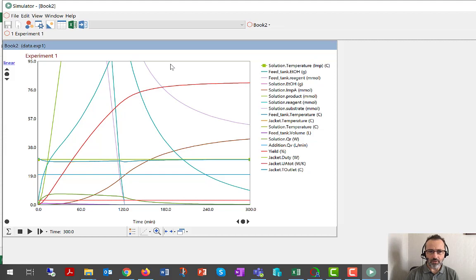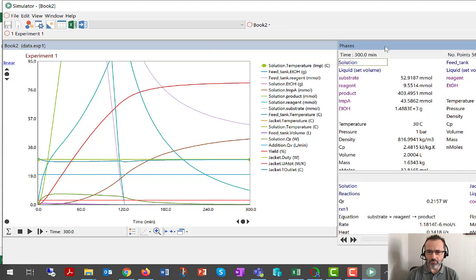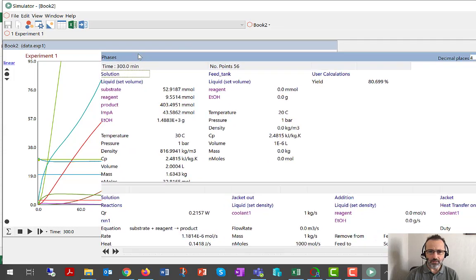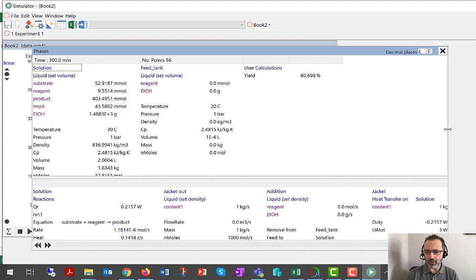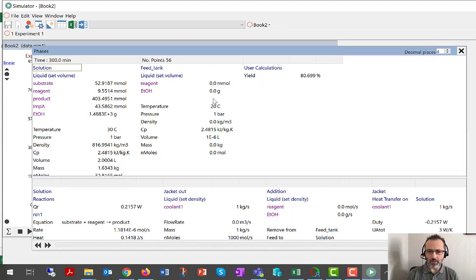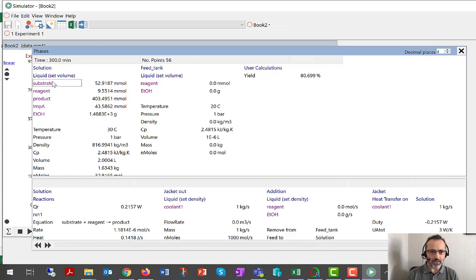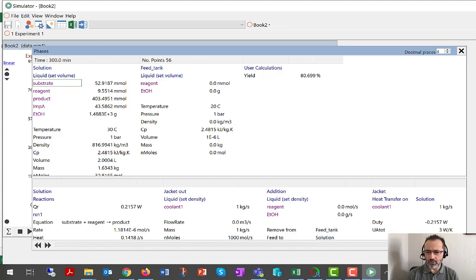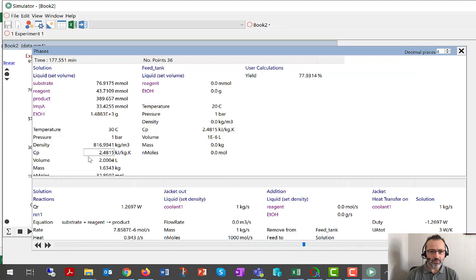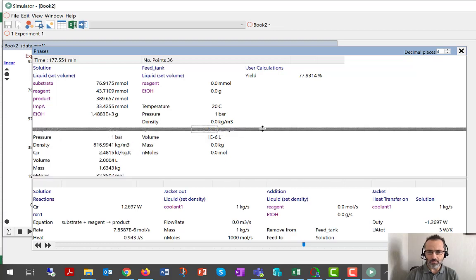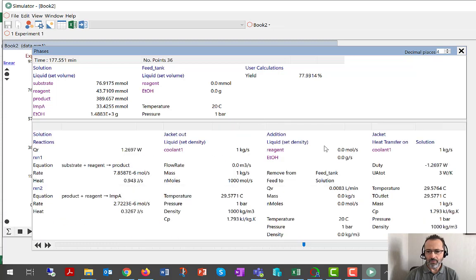Now, I just want to examine this model in the list phases dialogue, which we've done a few times before. This is the dialogue that gives a numerical readout of all of the values that are being tracked and used by the model. And we can see here the solution phase, all the components are listed. This is at a particular moment, 300 minutes, we can scroll back to other times if we want to know what was happening at another time. And you'll notice here the CPs for the solution phase and the feed tank phase are defined as we expect. And similarly, the CP of the jacket fluid is defined as we expect.